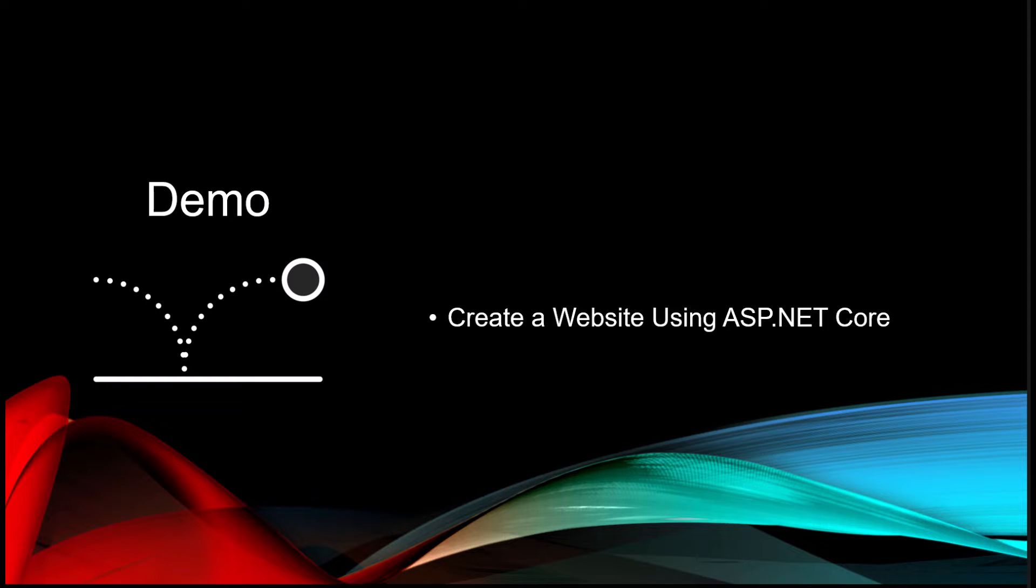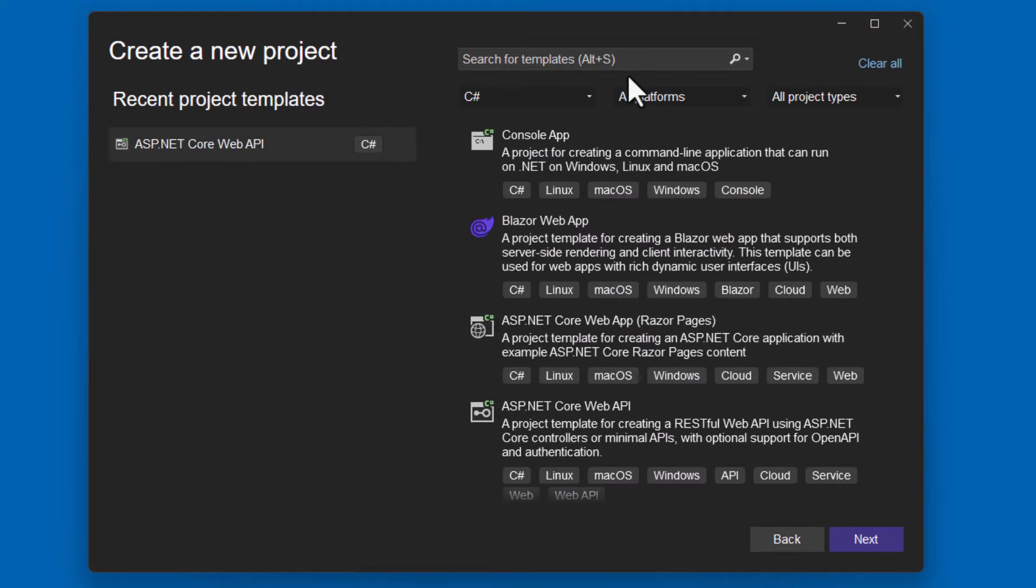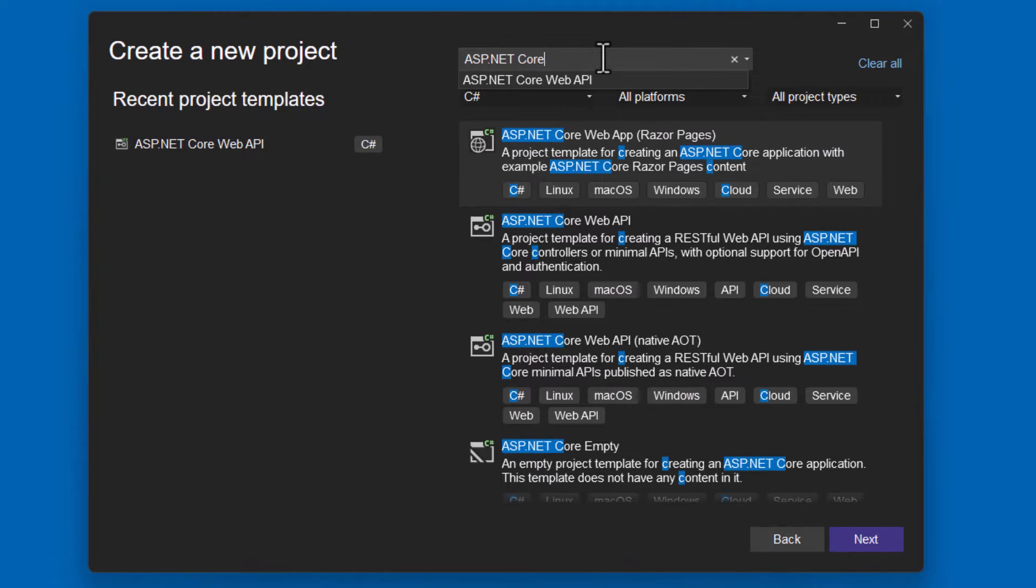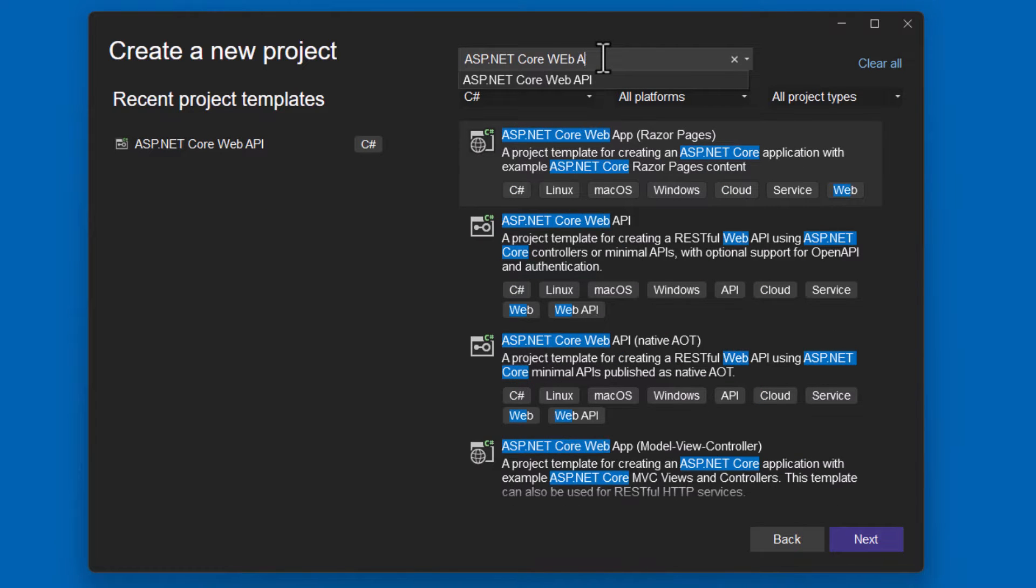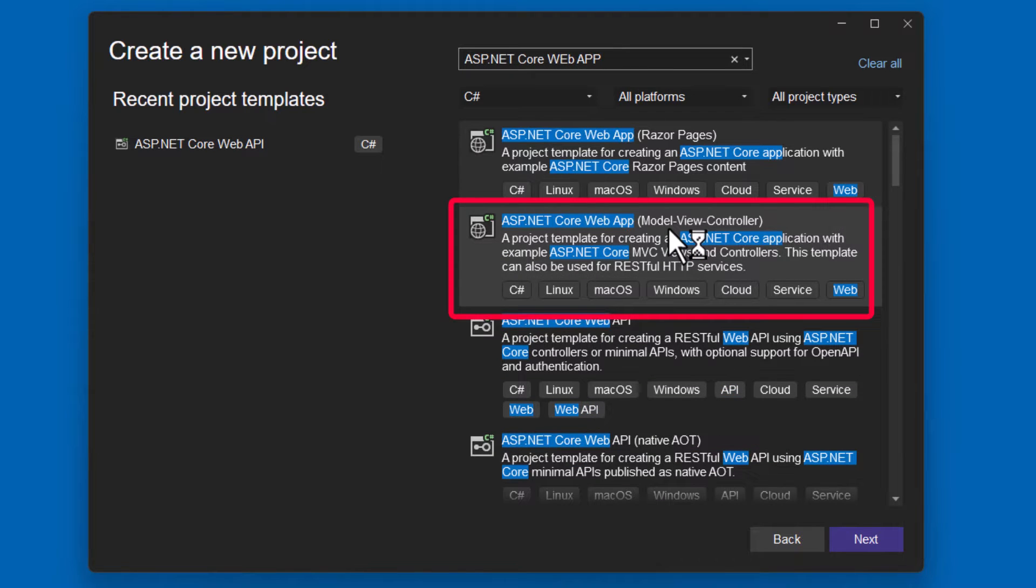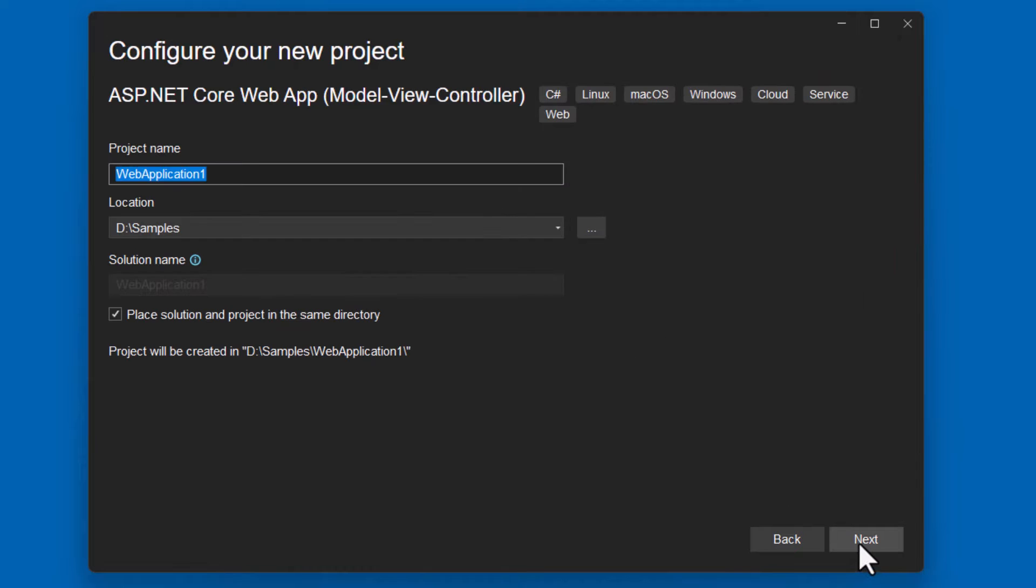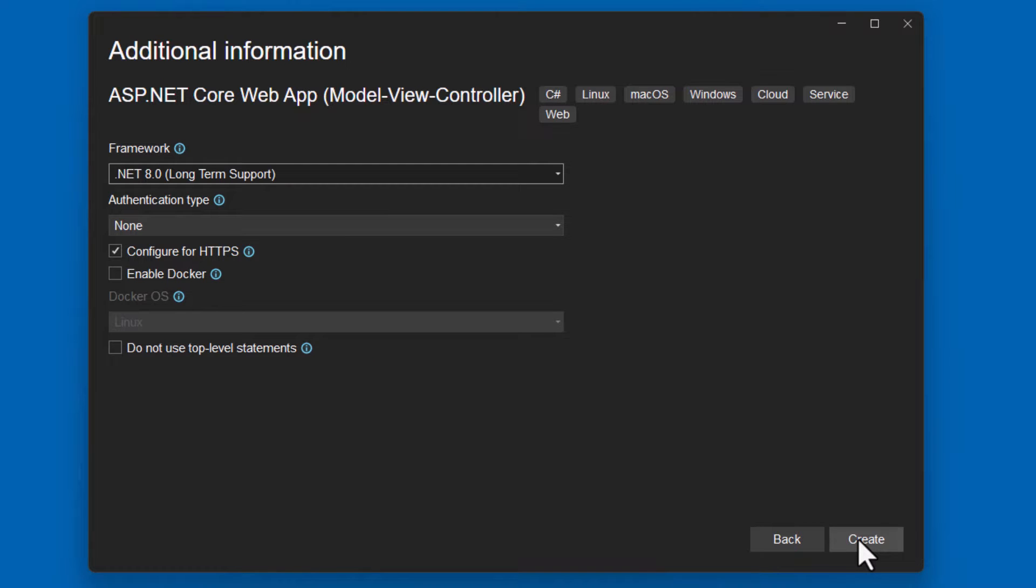So the first thing, let's create a website using ASP.NET Core. Open up another instance of Visual Studio 2022 and select create a new project. This time we're going to search for ASP.NET Core web app, but you want to look for the one that's the model view controller template. Click next, let's give it a name of Fetch API Samples. Again, choose .NET 8, 6, 7 doesn't matter. Configure for HTTPS if you want. I would choose no authentication type for now. We don't need to have any security on this. Go ahead and click create.